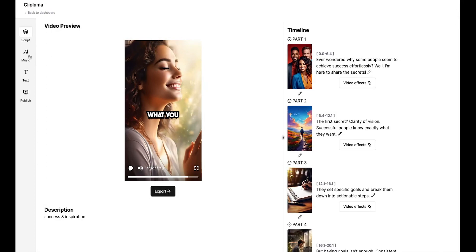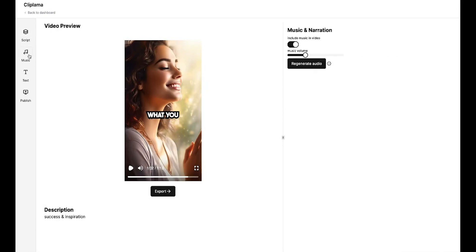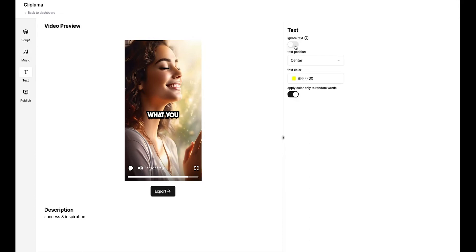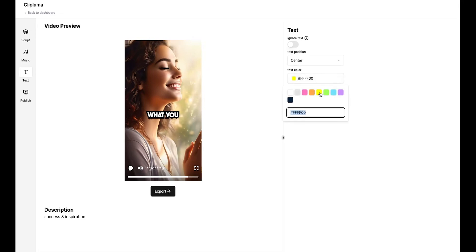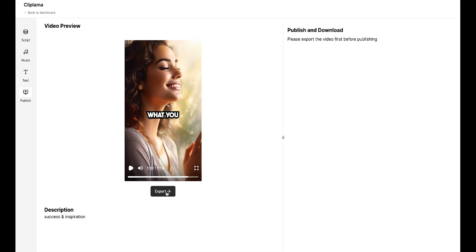All right, if you want, you can go to the music section to adjust the volume of the background music. If you don't like the music, you can regenerate it as well. All right, in the text option, you can hide or unhide captions and change the text color. Finally, go to the publish section and export your video from here. The video will be exported in just a few seconds.